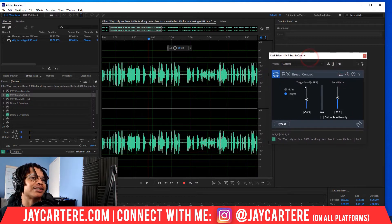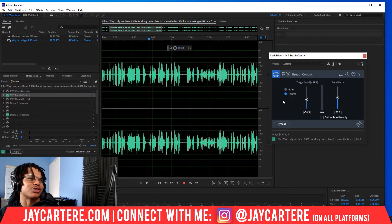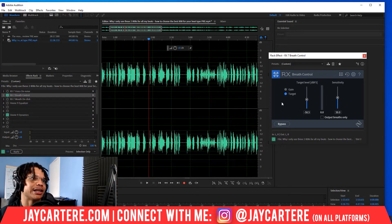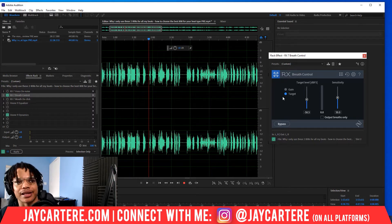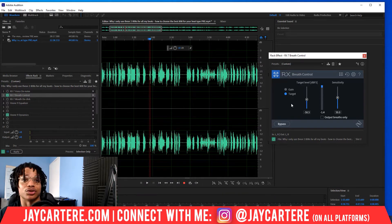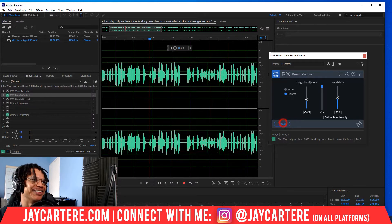I'm going to be using the 'Reduce to Equal Gain' preset. The reason I'm using this is so it doesn't completely get rid of the breaths, but it reduces them enough to make them less noticeable. It doesn't have the same risk of getting rid of the beginning and end of our words. Let's hear this back.